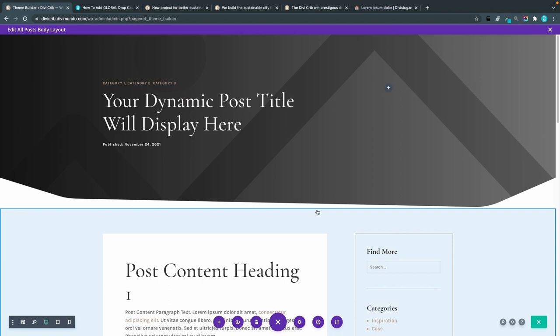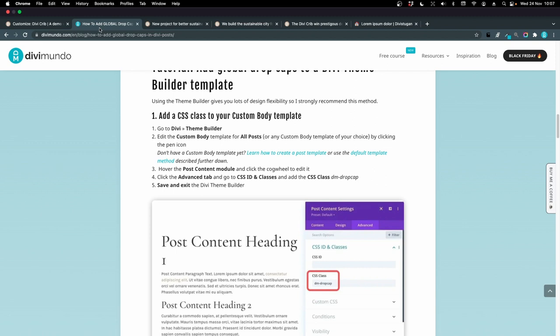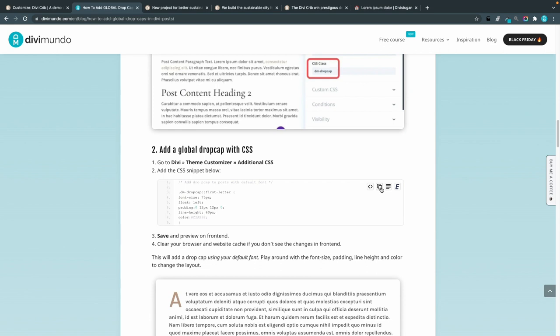The next step is to go to the theme customizer under the Divi tab, because now we're going to add our drop cap CSS. I'll go to additional CSS, head back to the blog post to find the CSS snippet, copy it, and paste it in the additional CSS.